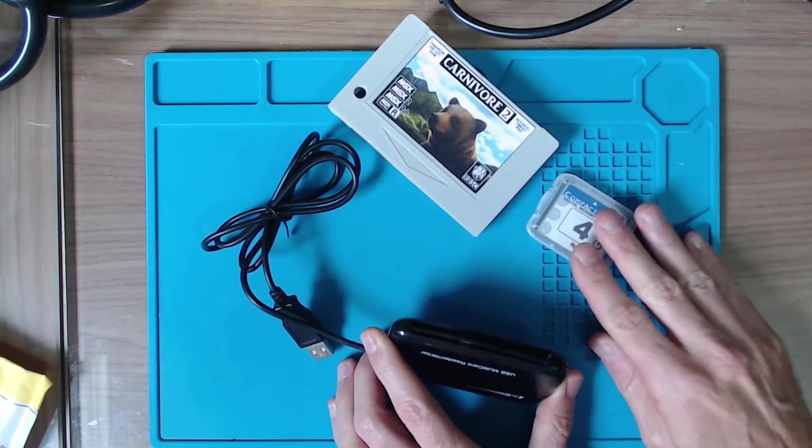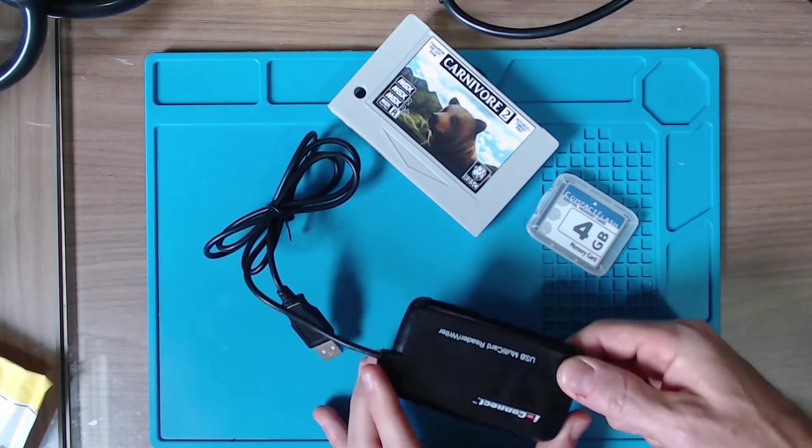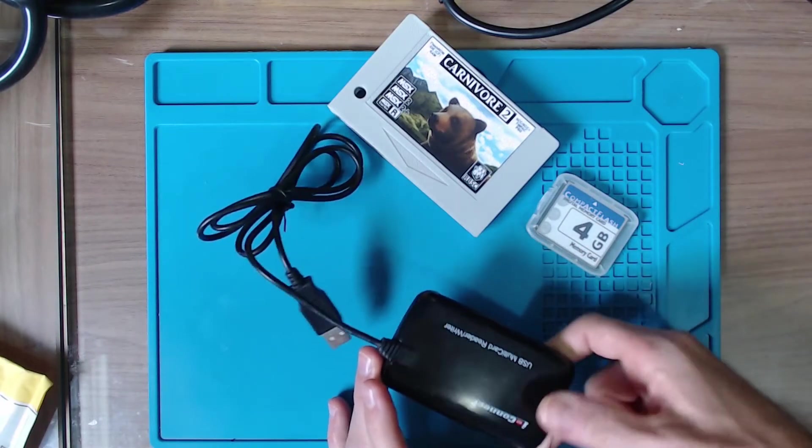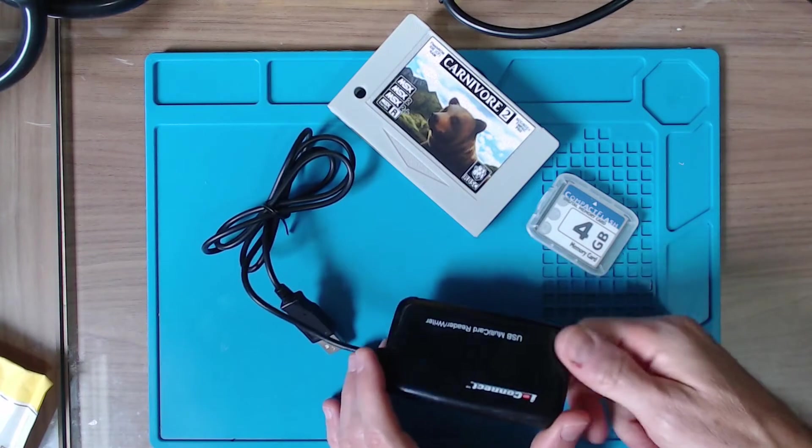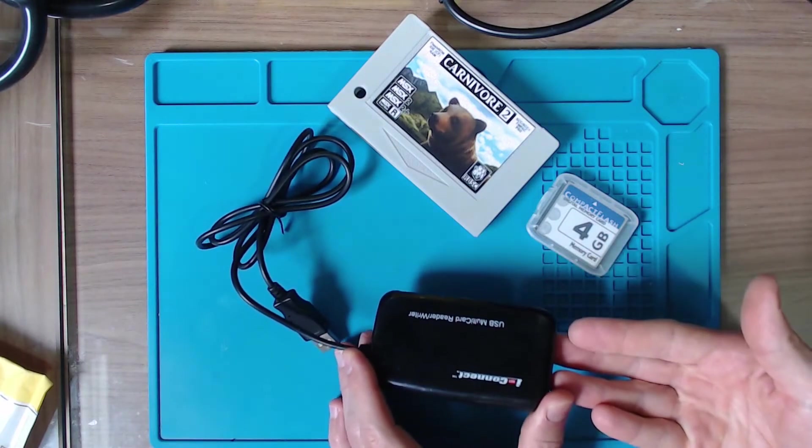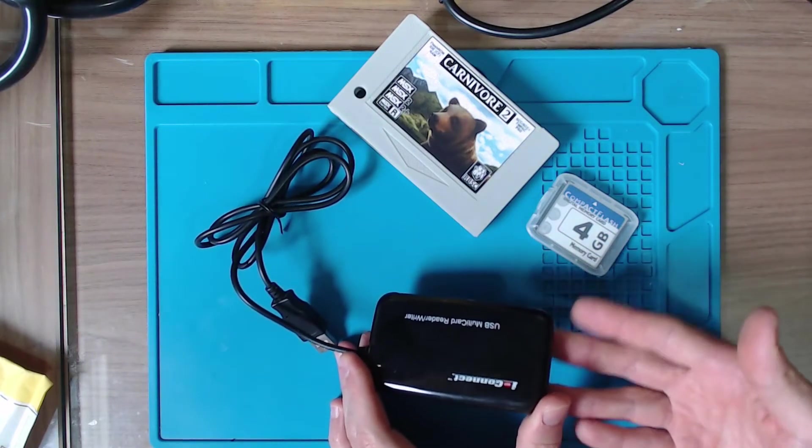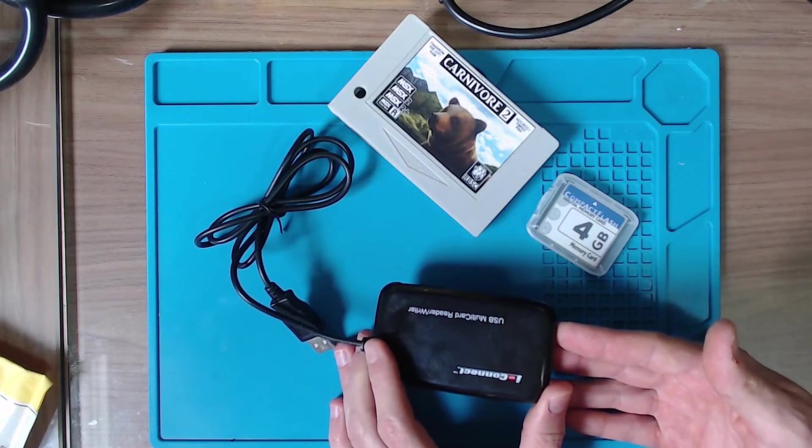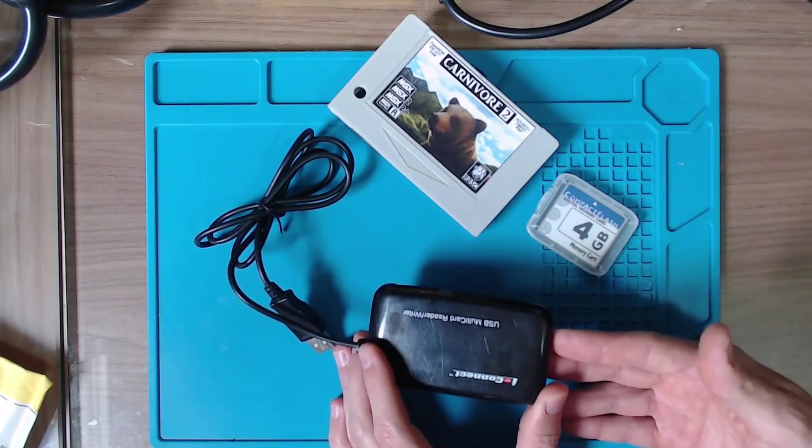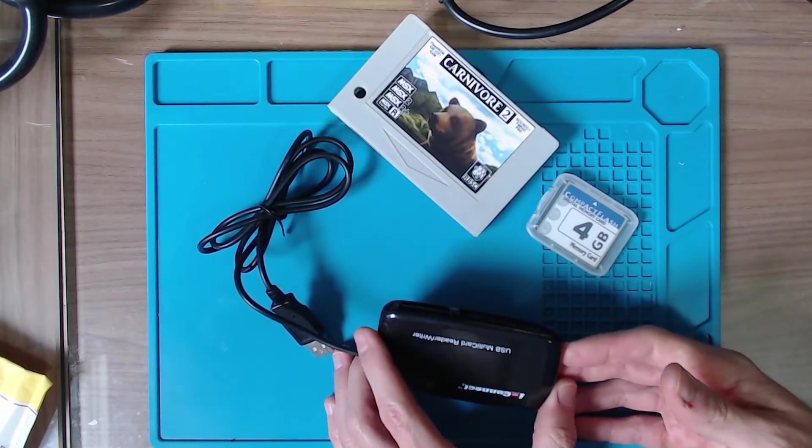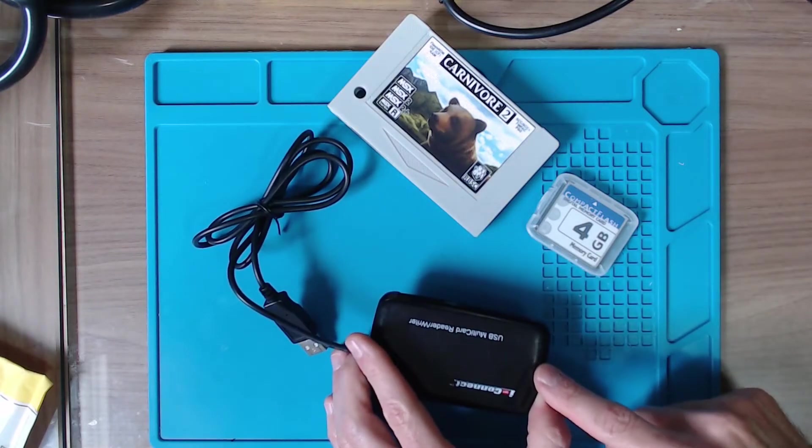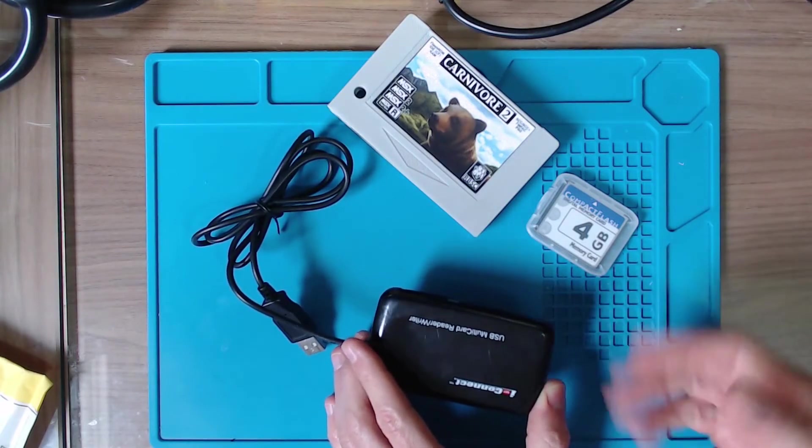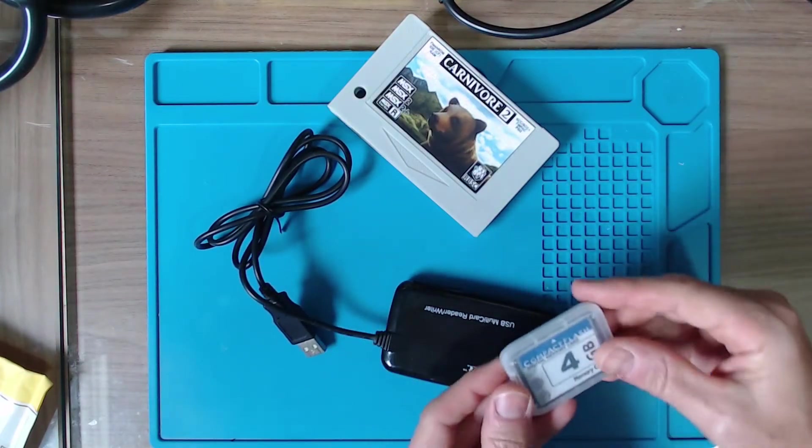You also need an adapter to connect the CF card to a PC to configure it. I have this one from a dot connect, a cheap one you can buy from AliExpress or Amazon.com.